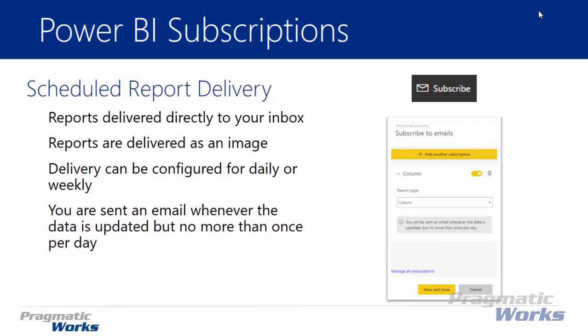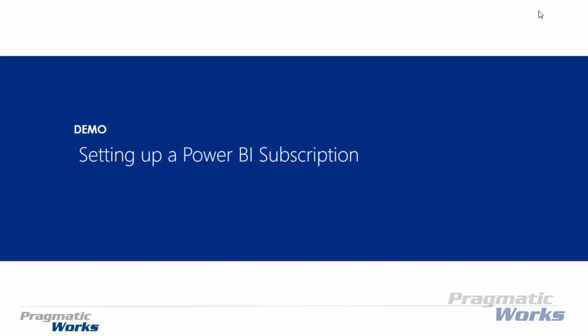You'll also notice as you do that configuration and you configure a report to be delivered, that if you have no configuration for data refreshes, there's going to be some options that are missing. And so you'll see that as we get going here that you won't actually see the option for daily or weekly unless you configure a data refresh on your environment, on your report. So let's go ahead and take a quick look at how you can configure subscriptions here in your set of Power BI reports.